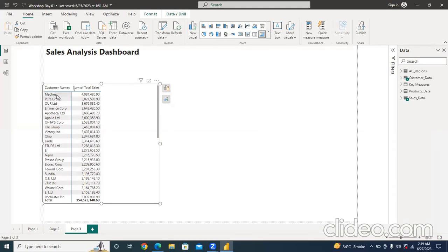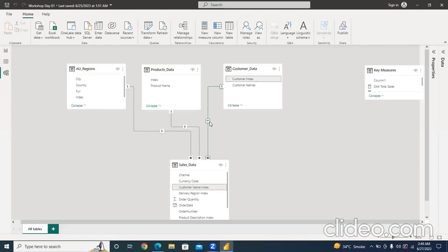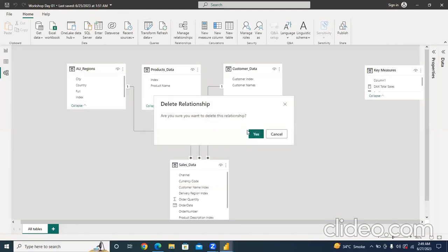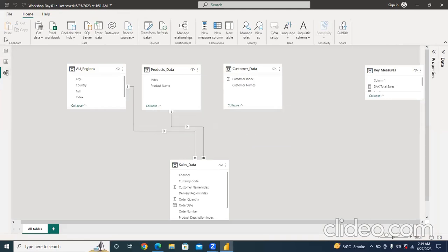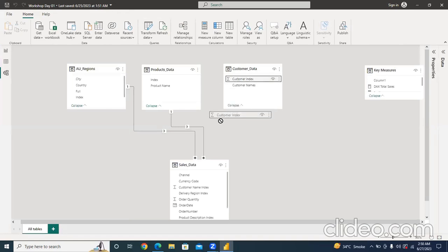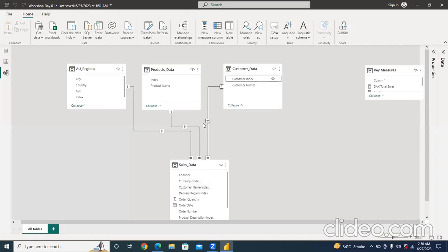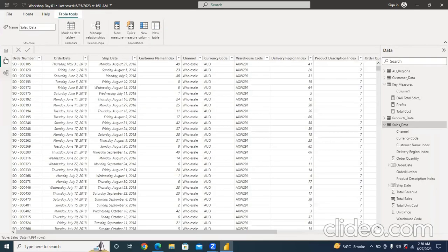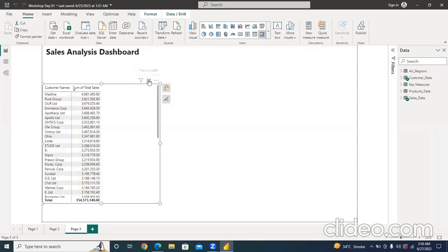See the difference — here there is a relationship working. For example, a specific customer has 4 million in sales. Now if I delete this relationship, the result shows 154 million for every customer, which is wrong — a single customer cannot make 154 million sales across all years. This is not working correctly. So we have to make a relation. I'll drag and drop the customer index from the customer data to the sales table. As soon as I make the relation, it automatically updates and the correct results appear.